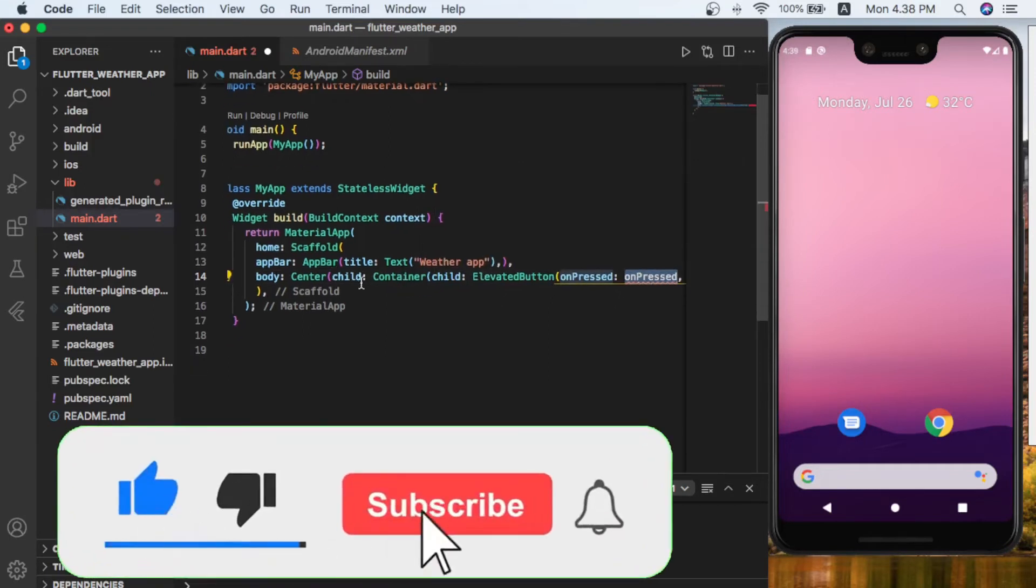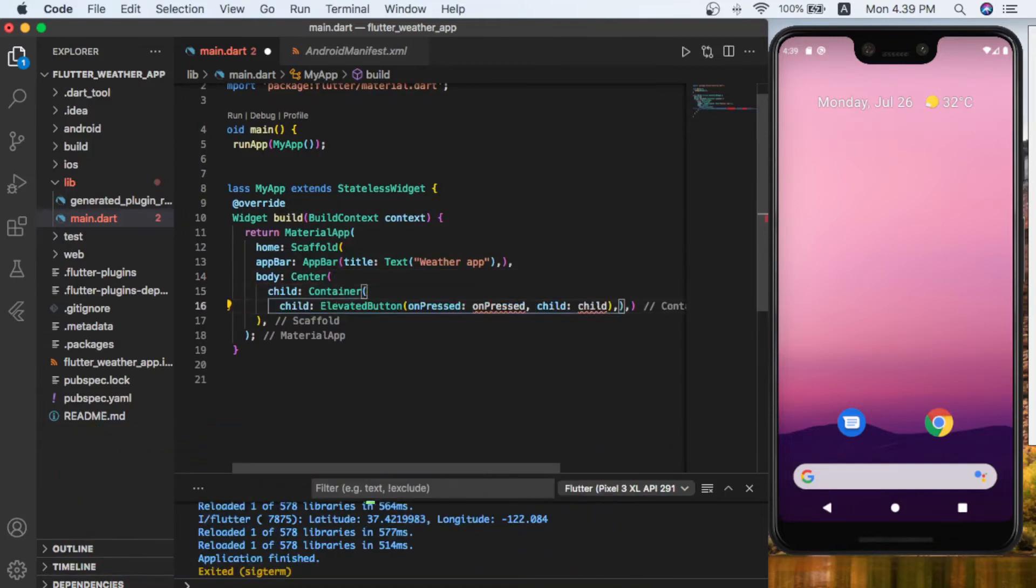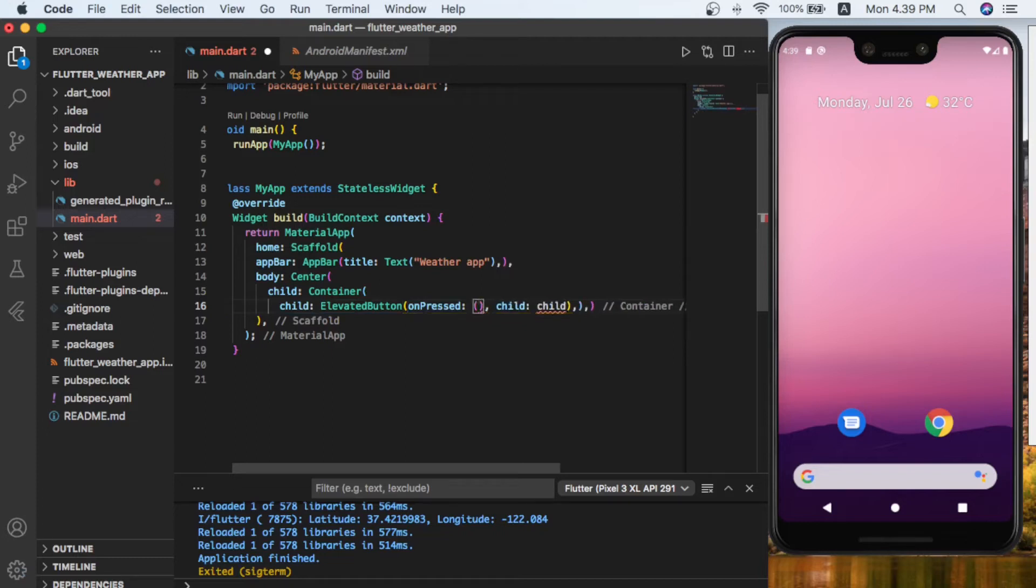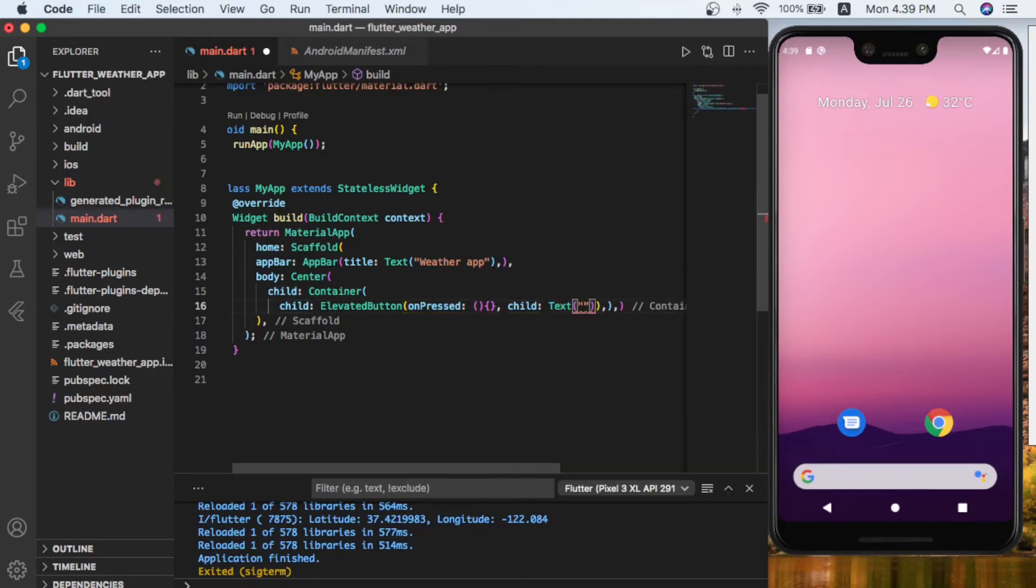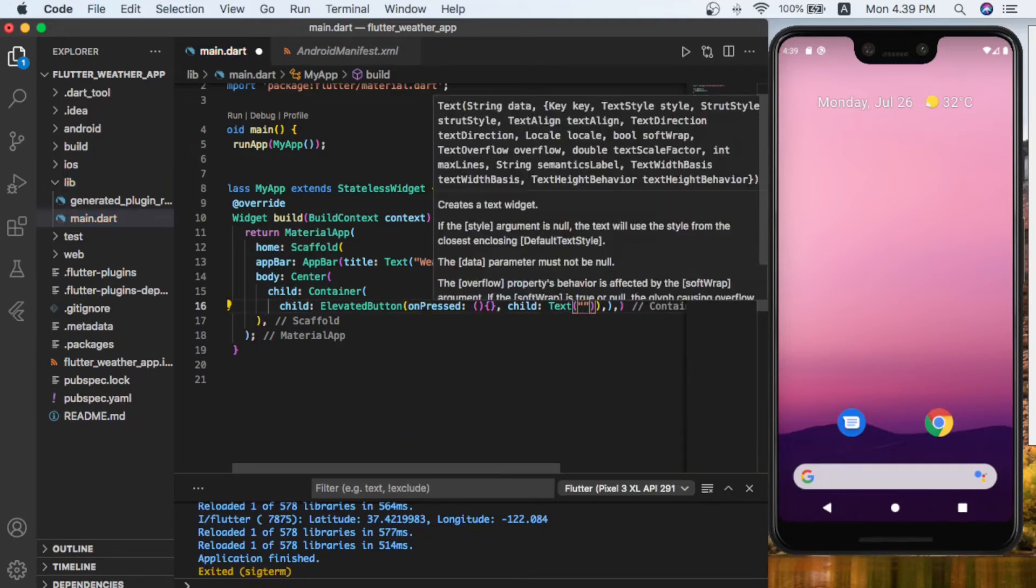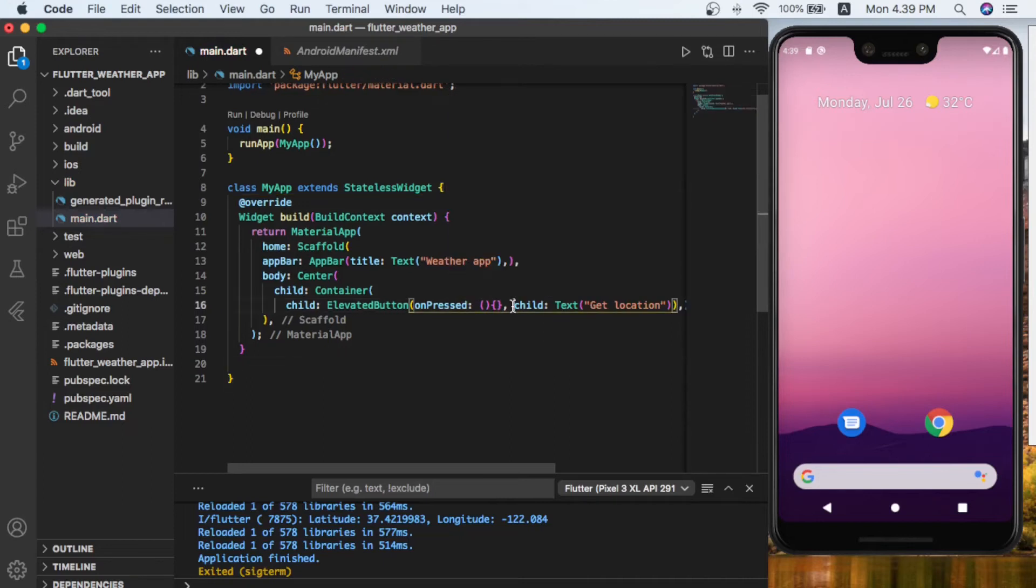Elevated button has onPressed. Let's bring them down to see that better. For now, onPressed we have nothing, and on its child we give it a text of 'get location'. Let's bring the child down.